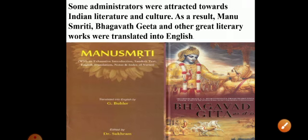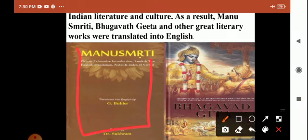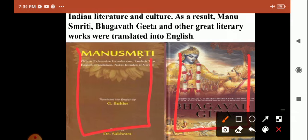Some administrators were very much attracted towards Indian literature and culture. As a result, Manusmriti and Bhagavad Gita and other great literary works — originally written in Sanskrit — were translated into English. Manusmriti was written by Manu Maharishi, and the Bhagavad Gita was written by Vedavyasa Maharishi. These were translated by administrators working in the British government.